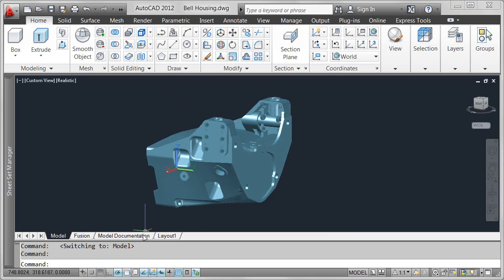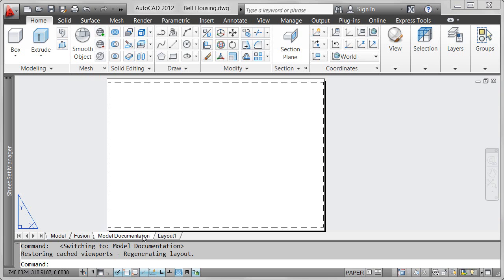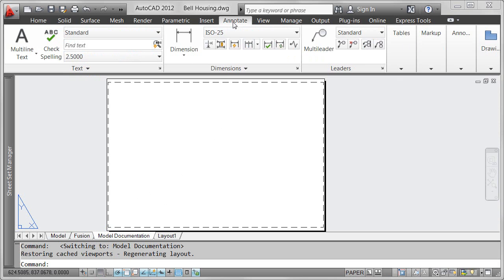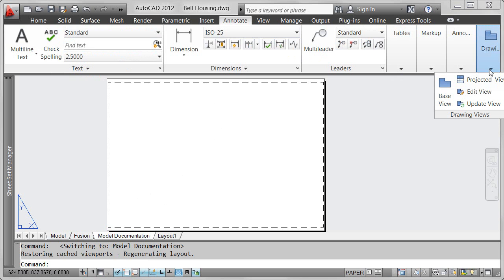If your drawing includes 3D solids or surfaces, whether they were created in AutoCAD or imported from other file formats, you can use the new Model Documentation tools to quickly create 2D drawing views.